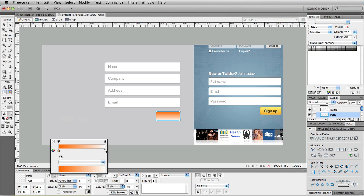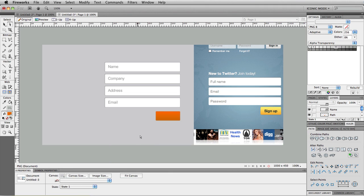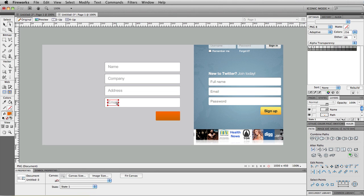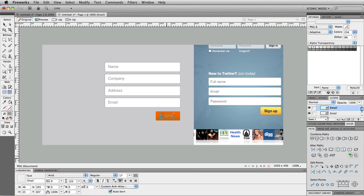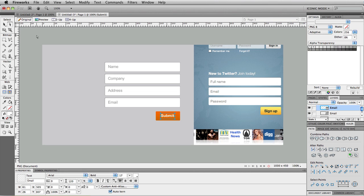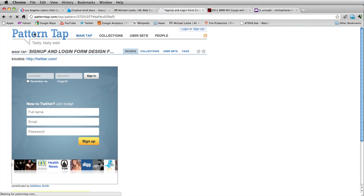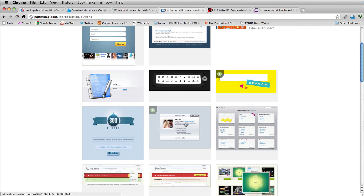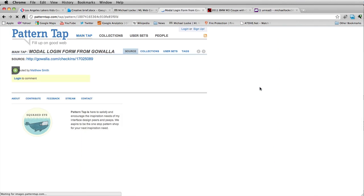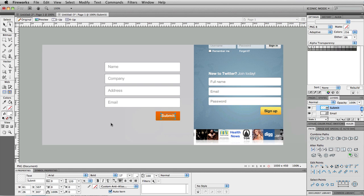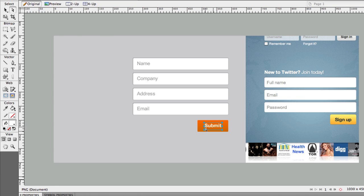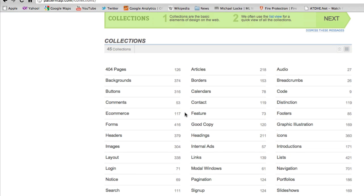Let's do a different color button — let's do orange — and add the 'Submit' label, make it bold and white. Now if I wanted to get an idea of different buttons, I can go back to PatternTap, go under Collections, click on 'Buttons,' and find a bunch of different snapshots of button ideas. So for every little component on a web page or web application, I can come to PatternTap and look at different collections and find inspiration.